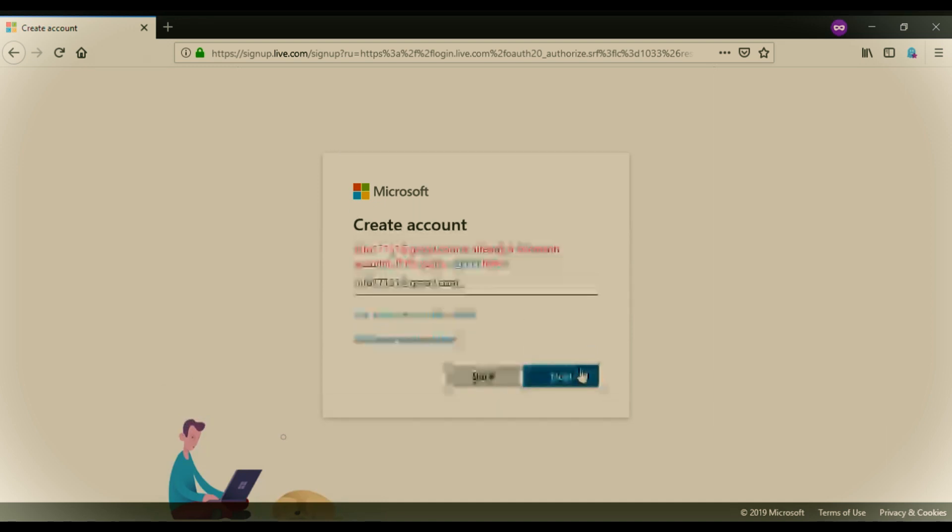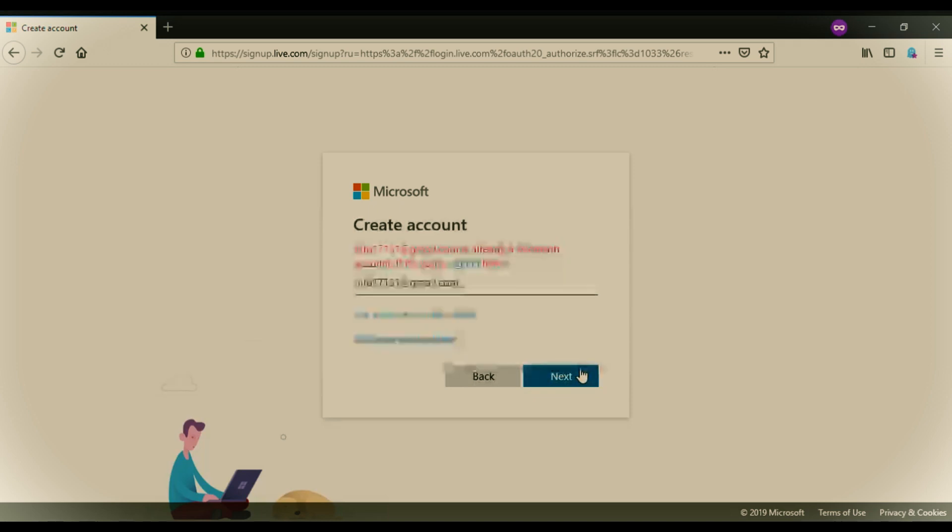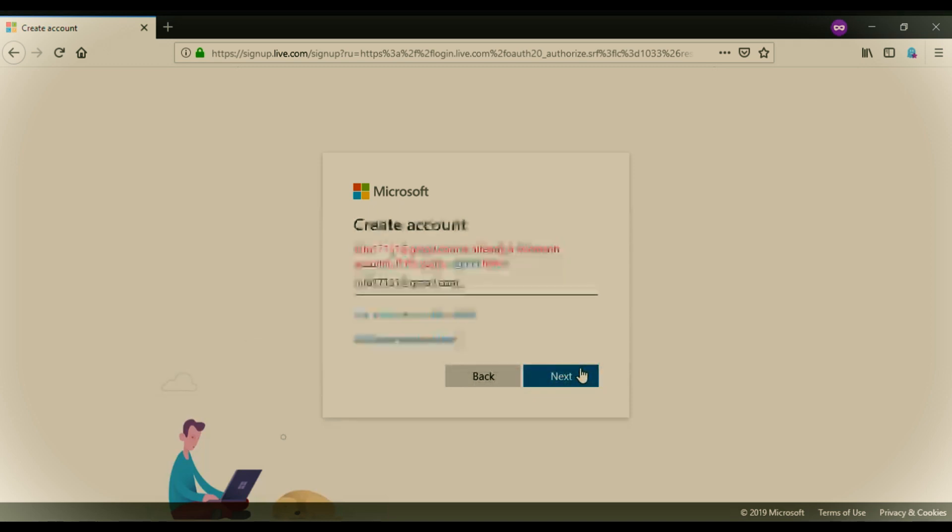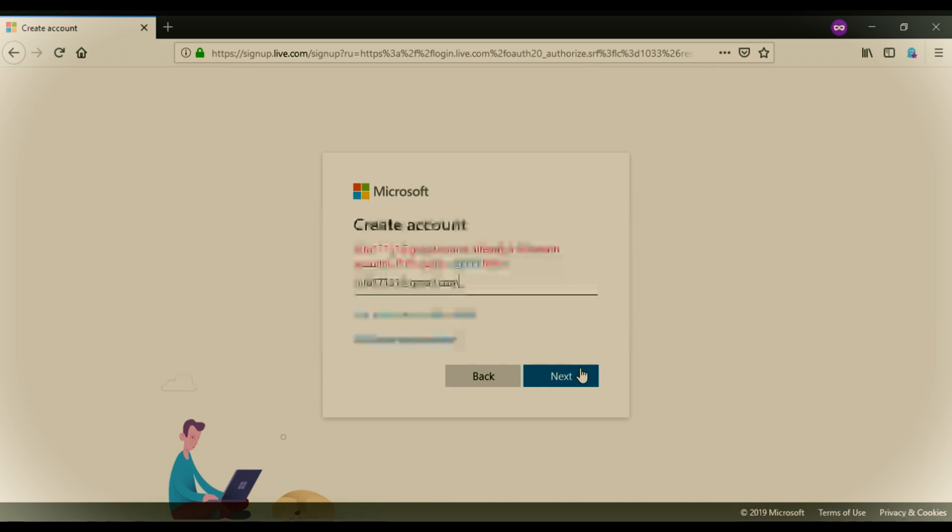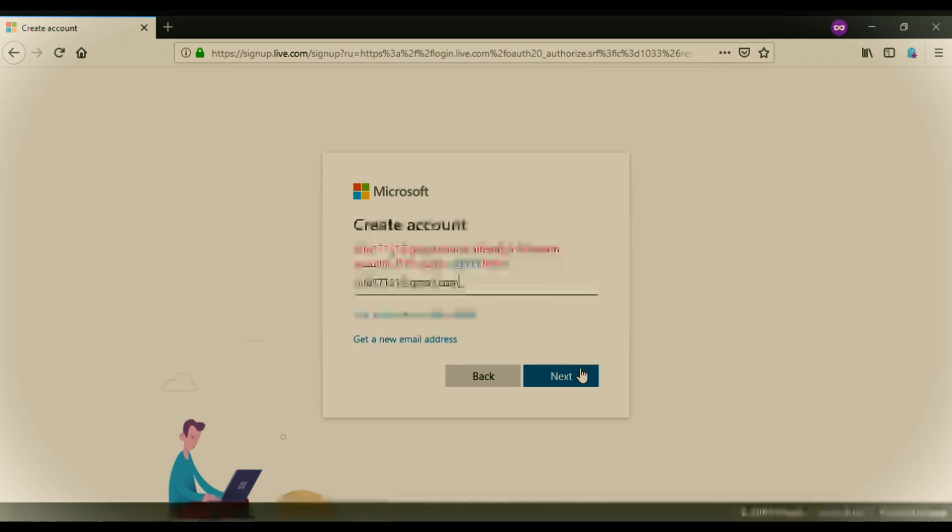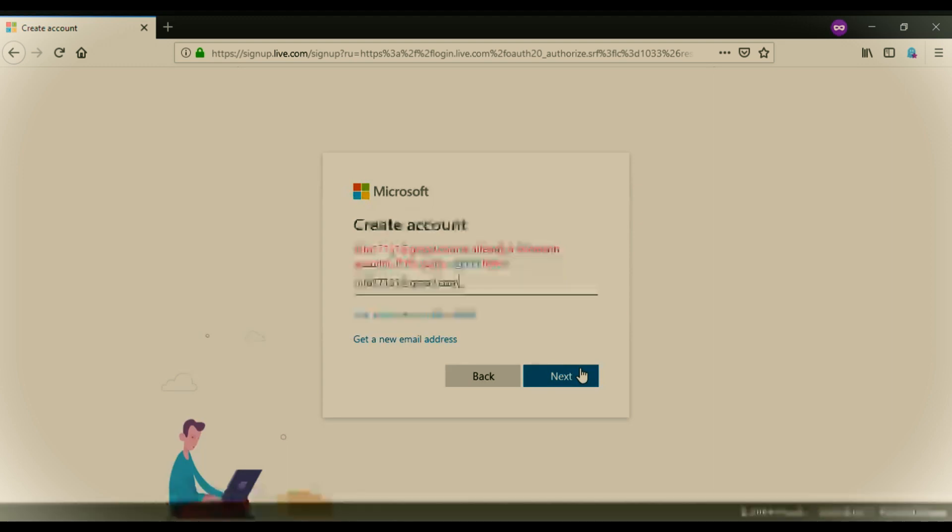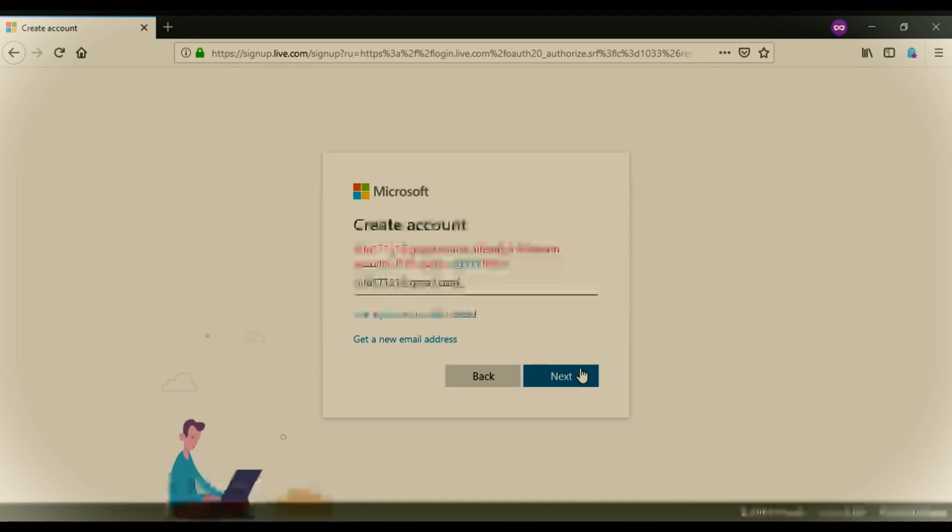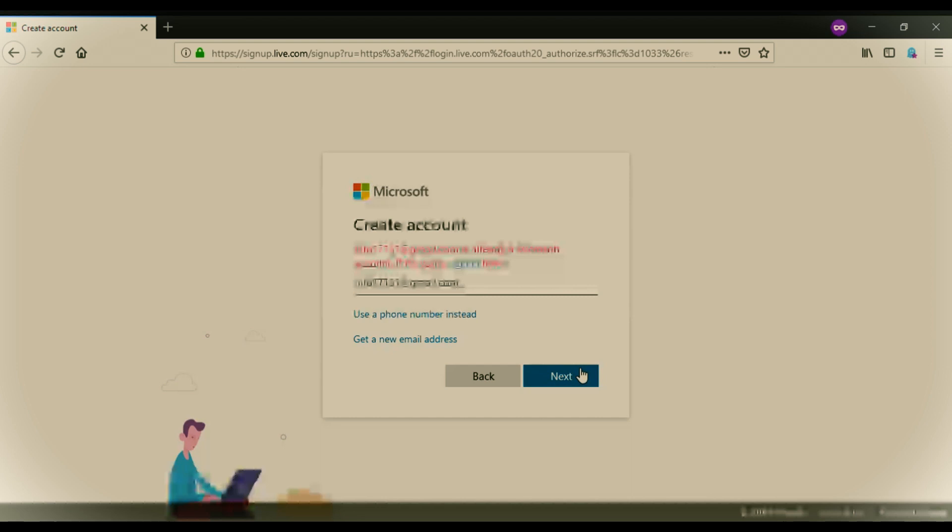As I have already created my own Microsoft account, so it's saying my email address is already a Microsoft account. I cannot create. So just proceed further. In the next step, you have to enter your password, you have to create your password for Microsoft account. It's a bit easy. You have not to do many things.